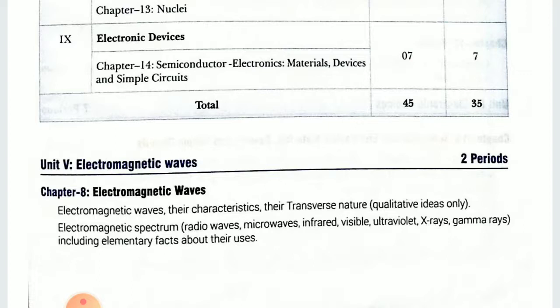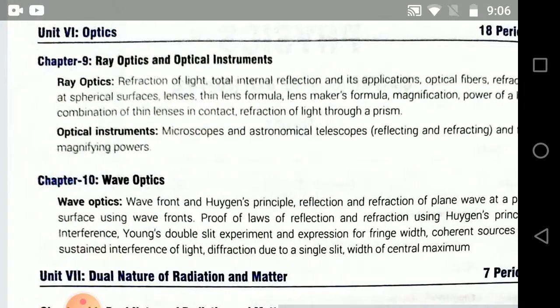Nextly ek aur important question: Electromagnetic waves carry both energy and momentum — isko bhi aapko explain karna hai ki how electromagnetic waves carry both energy and momentum. Jo bhi cheez important aapko bata rhi hoon, usko dhang se prepare karna hai apne exam ke liye.